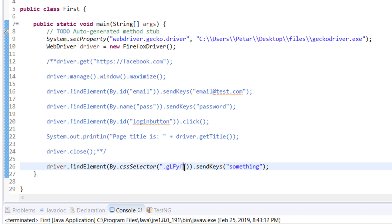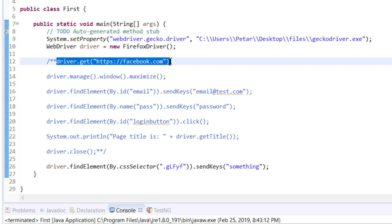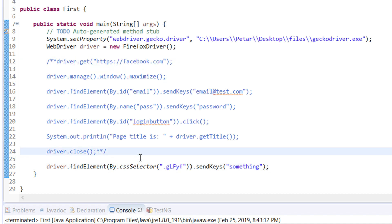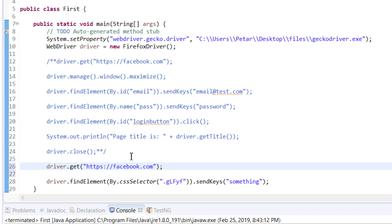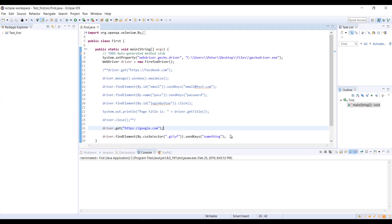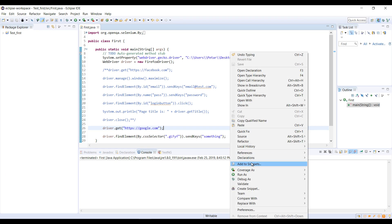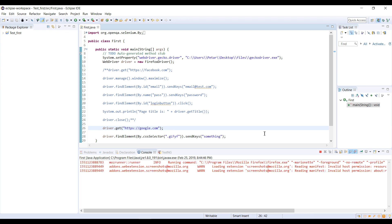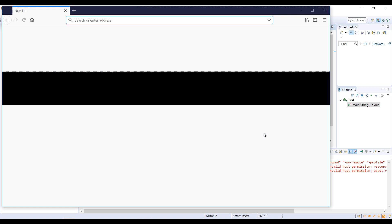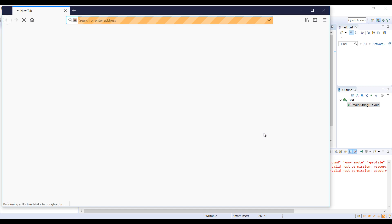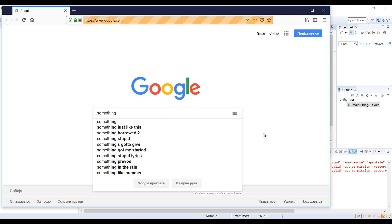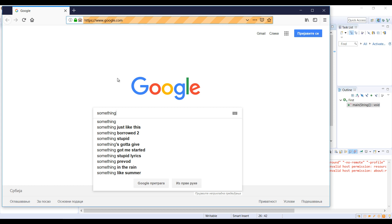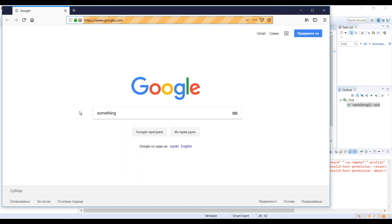Before we start execution of our test, we are going to need driver.get and type google.com. Save it and right click, run as Java application. The browser is started, Google is entered and inside of input field something is entered.